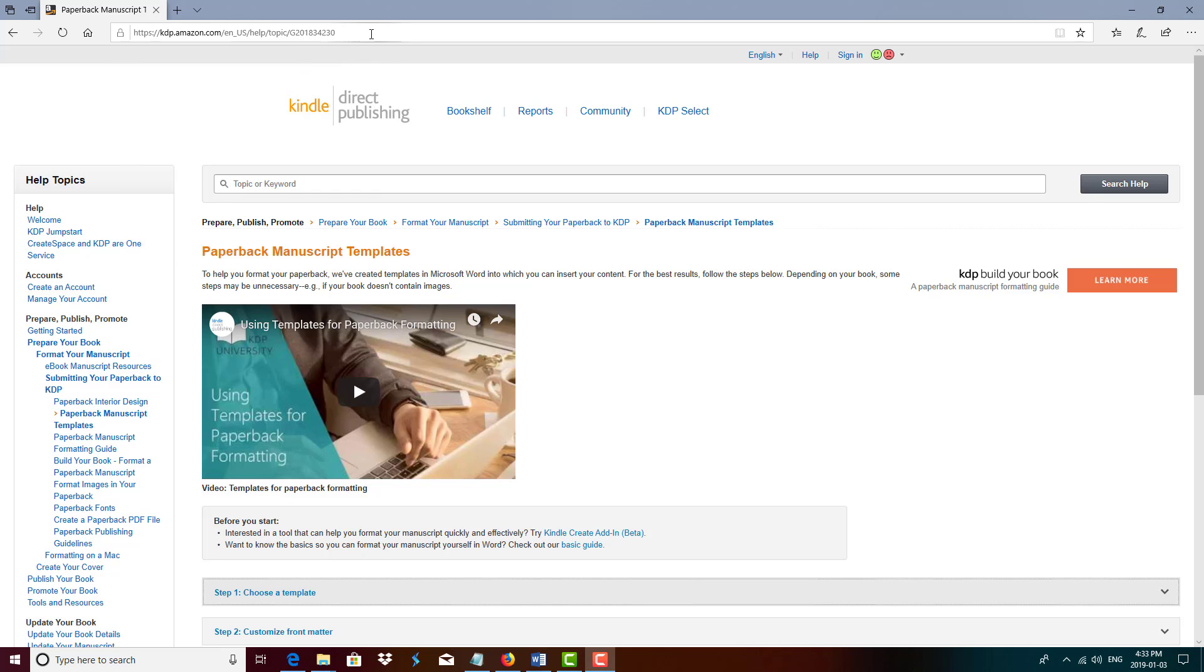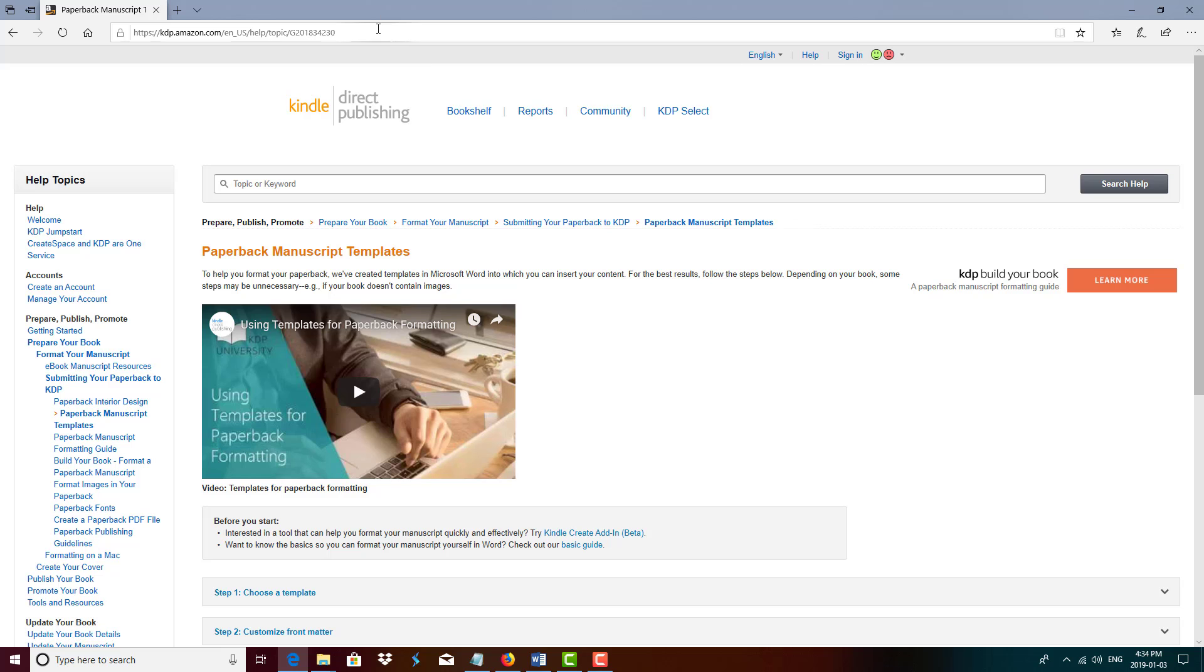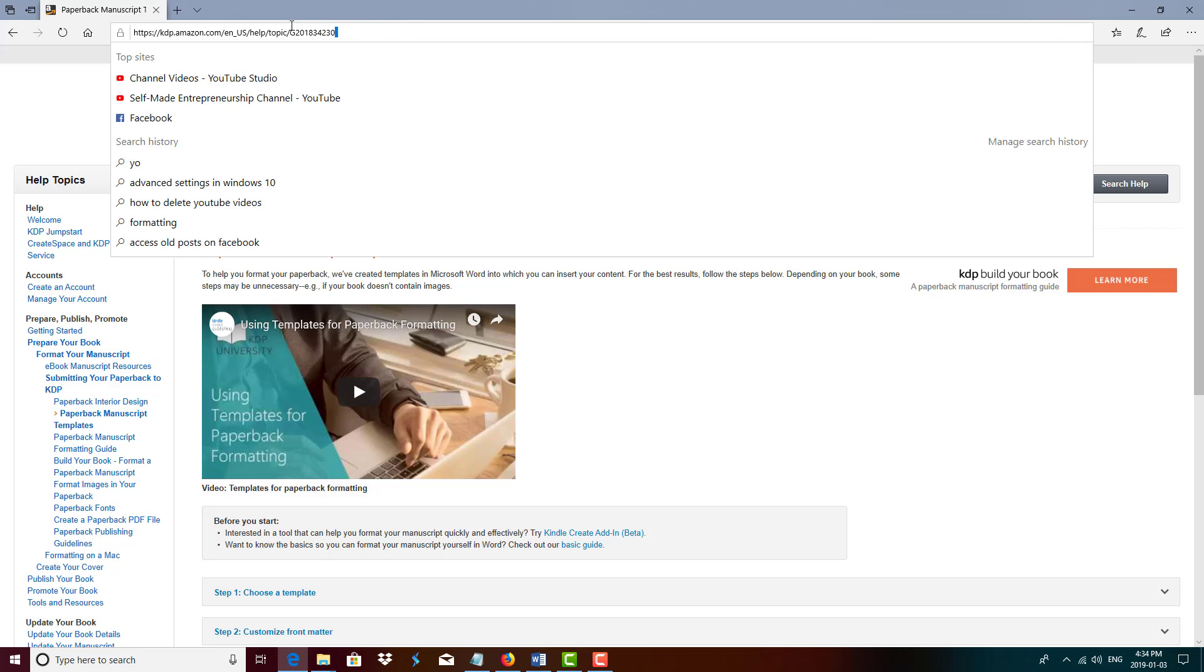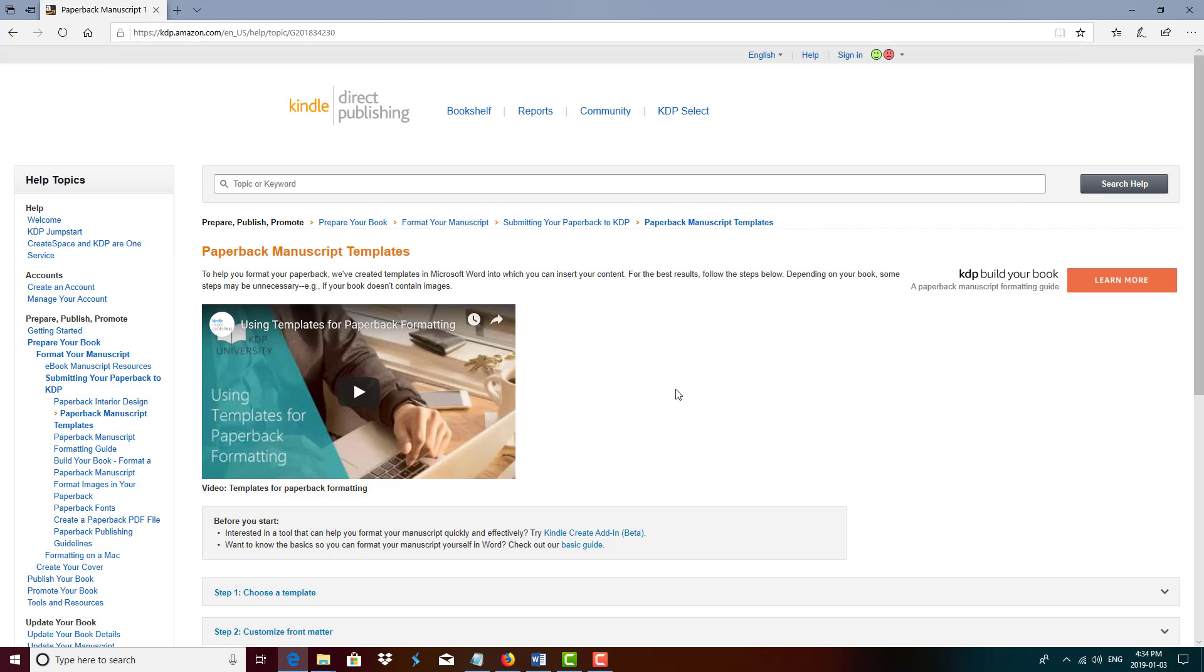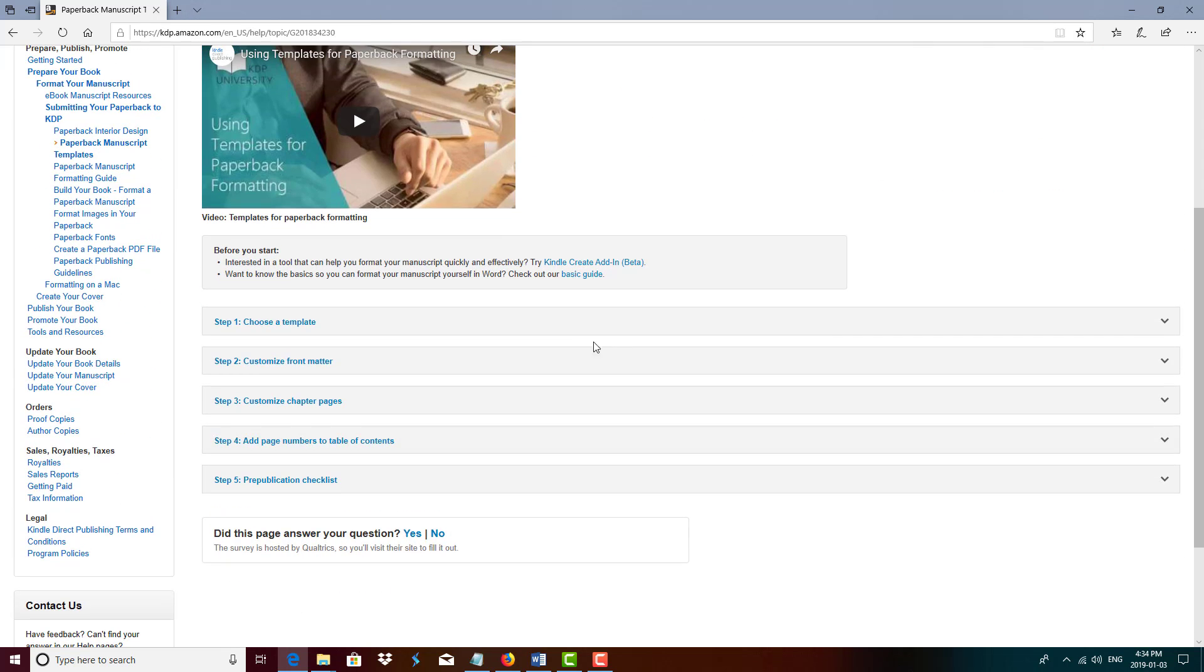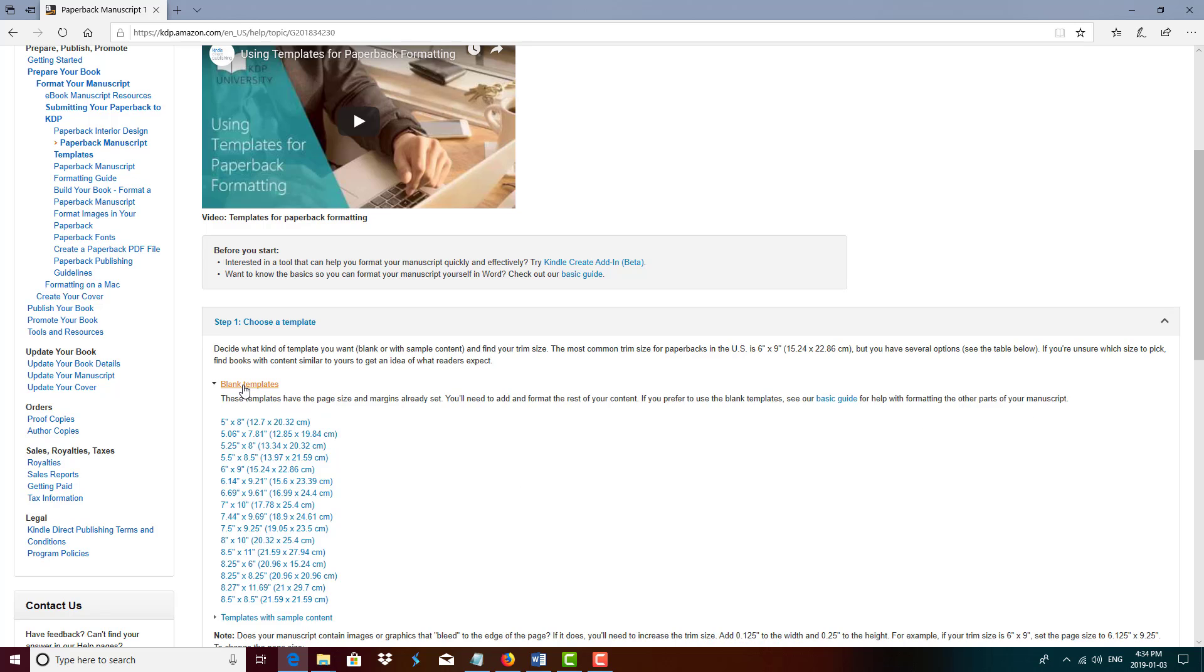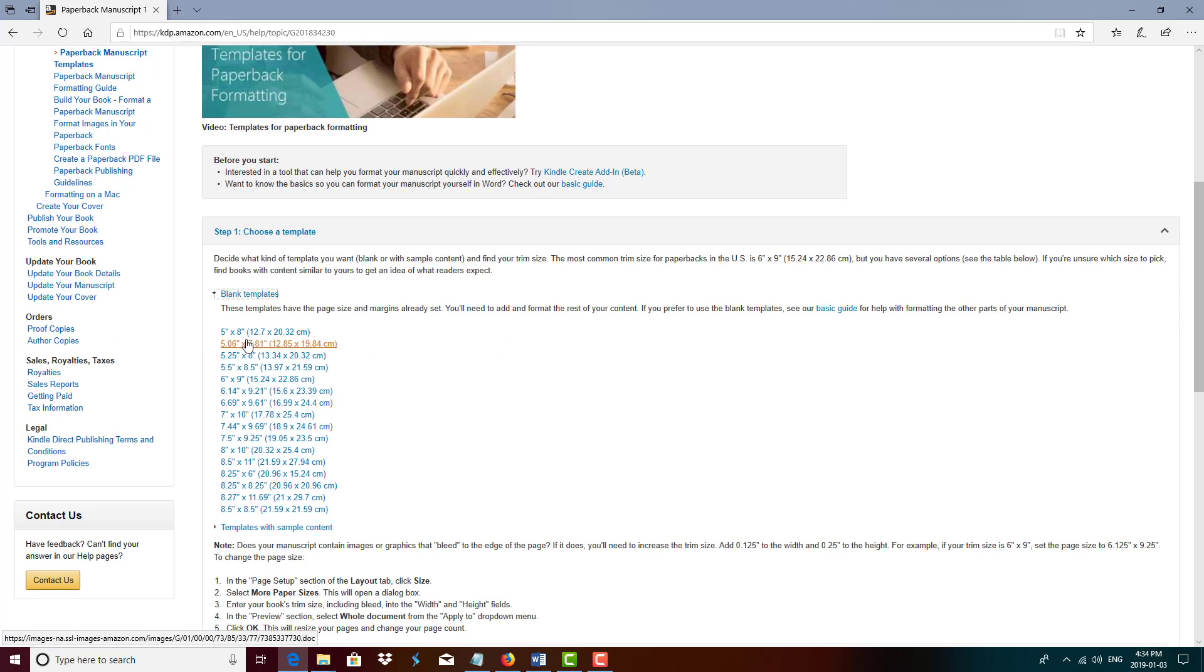So I'm going to leave a link in the description for the new website. The first thing you want to do when you arrive to this website is go to step one, choose a template, and then select blank templates. From there you can select your desired templates, so whether you want a 5 by 8 template or an 8.5 by 11 template.